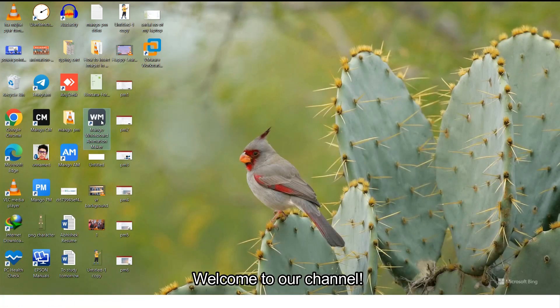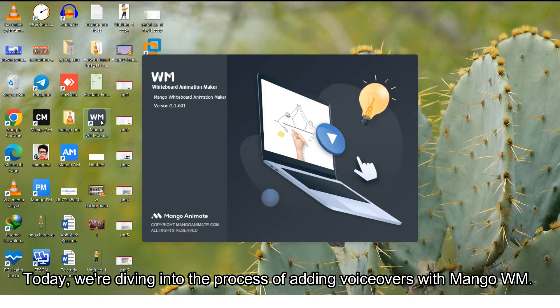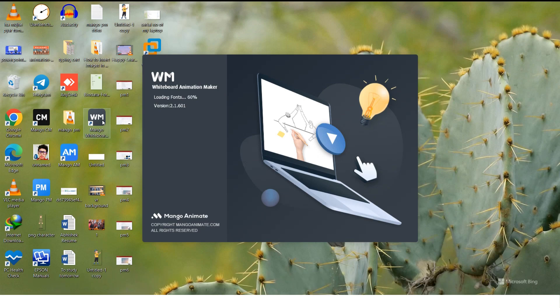Welcome to our channel. Today we are diving into the process of adding voiceovers with Mango WM.